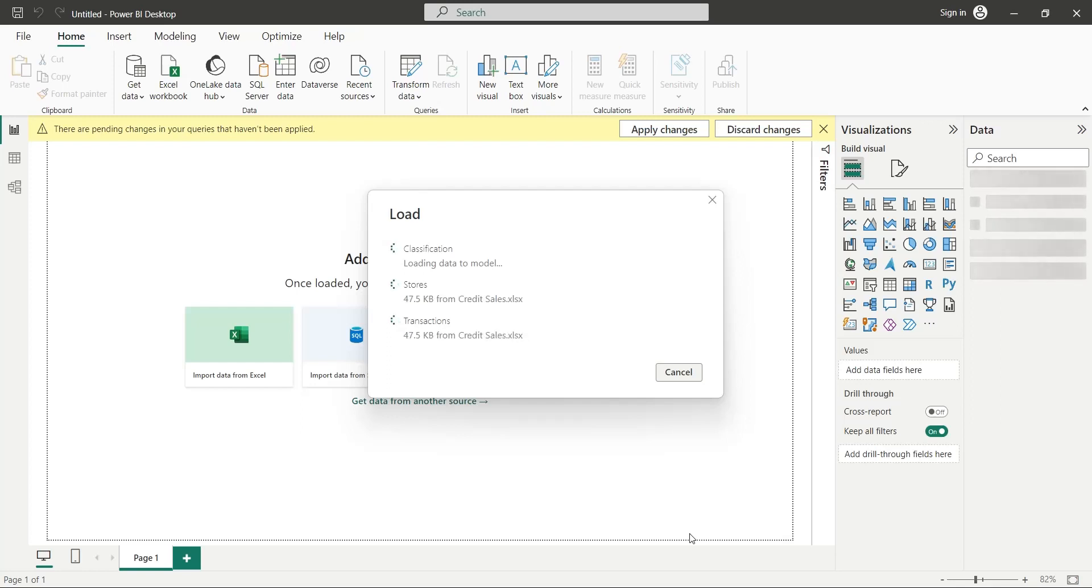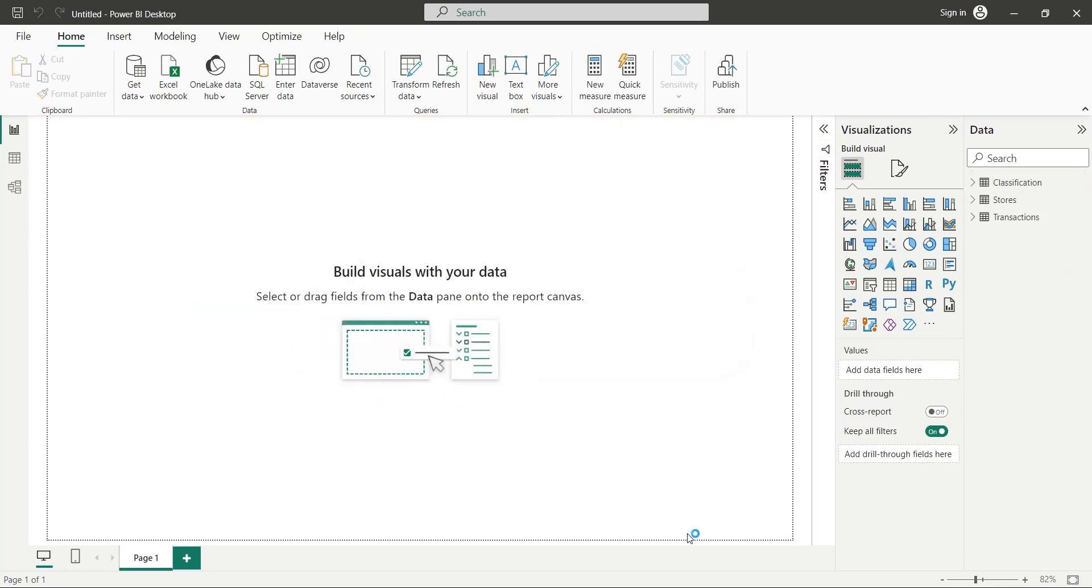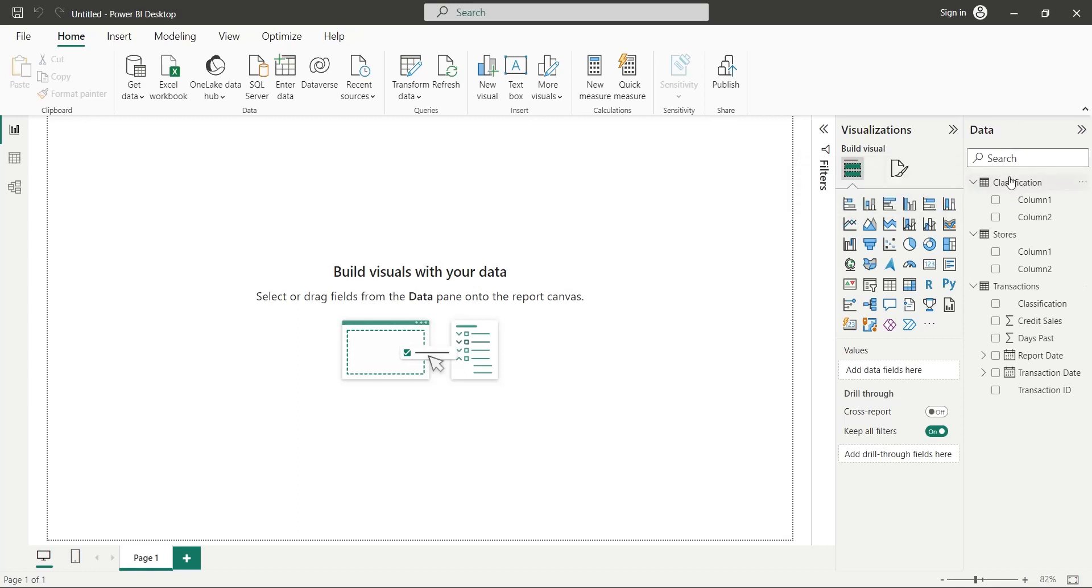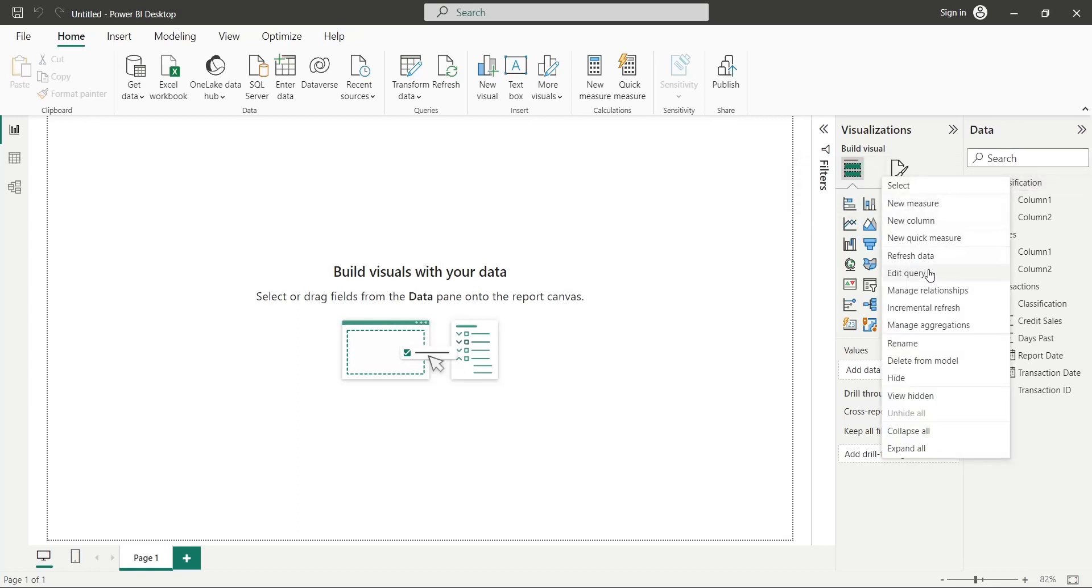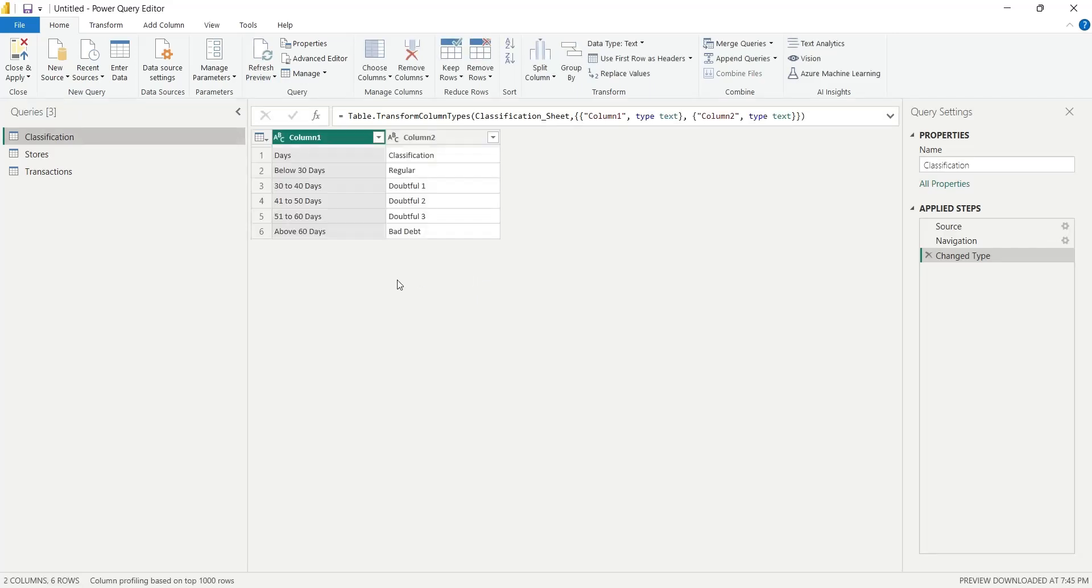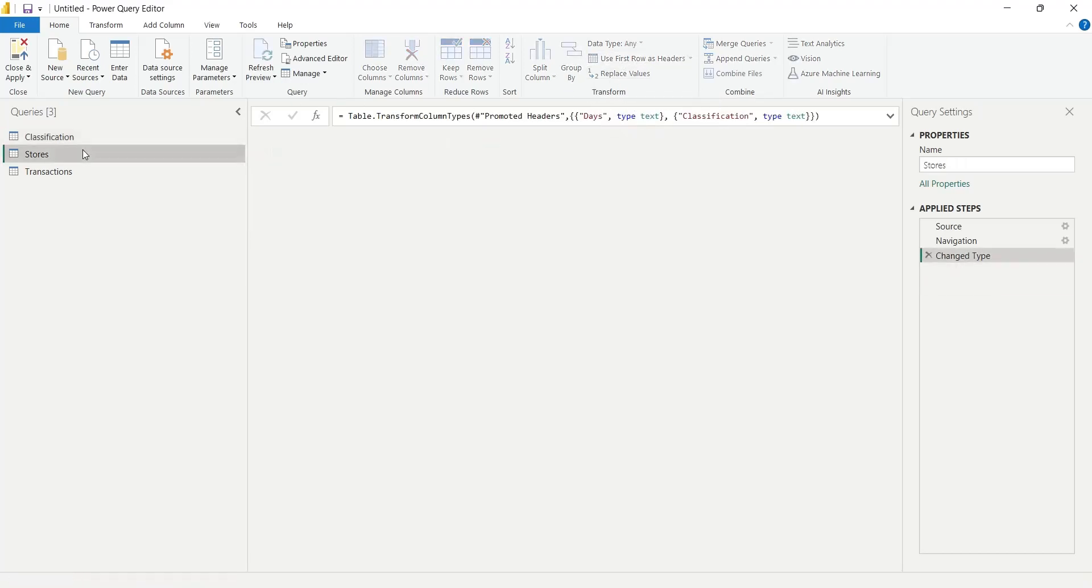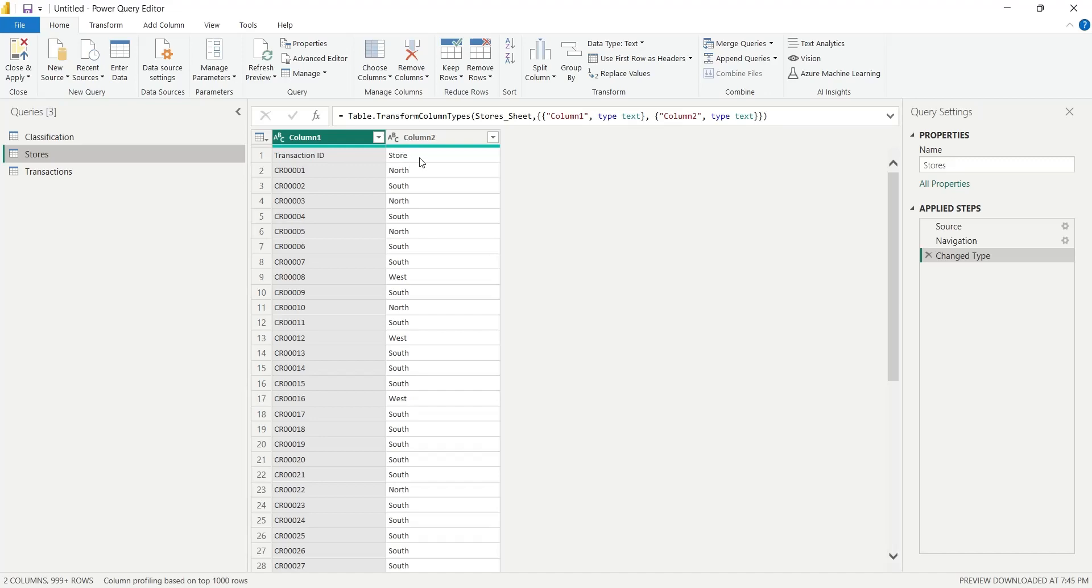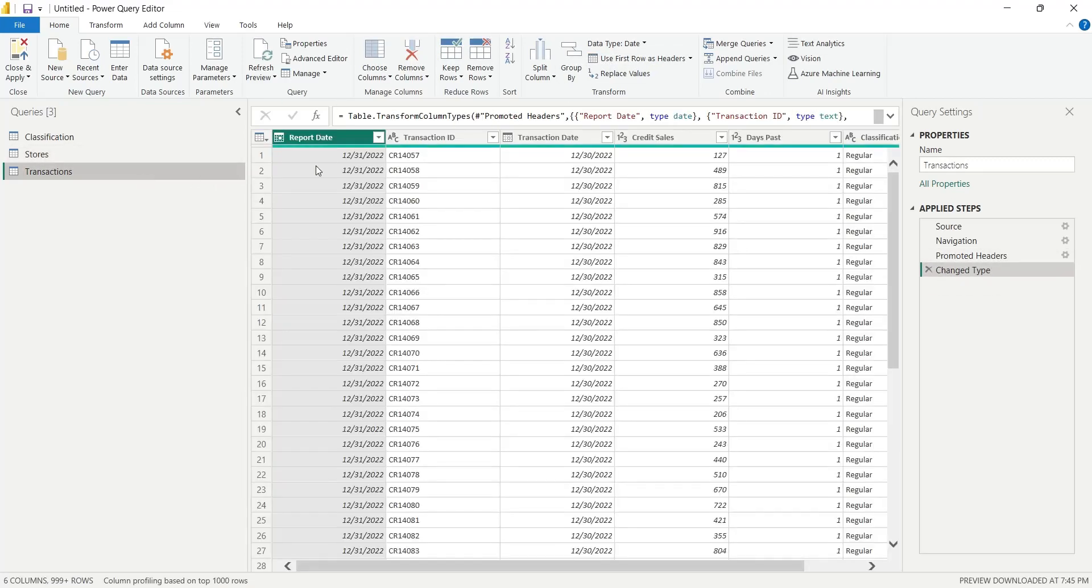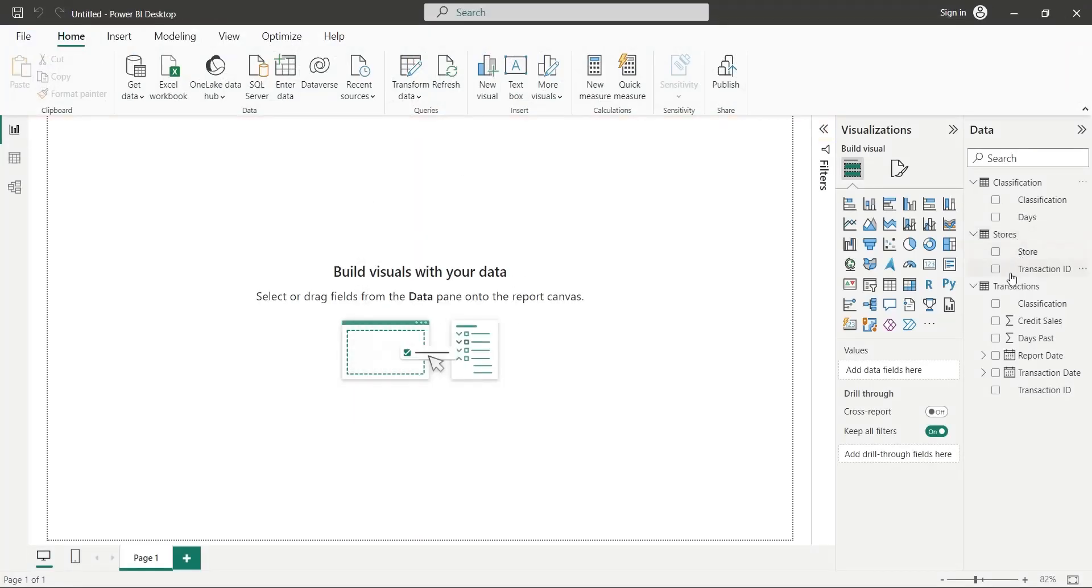Most of the time, data is correctly loaded. However sometimes, there are problems. Here, two tables were not loaded properly. To correct the tables, go to the query editor. Here, click on the Use First Row as Header button. Do the same in the other table. The third table has correct headings, so leave it. Click on the Close and Apply button. Now, all fields have correct names.